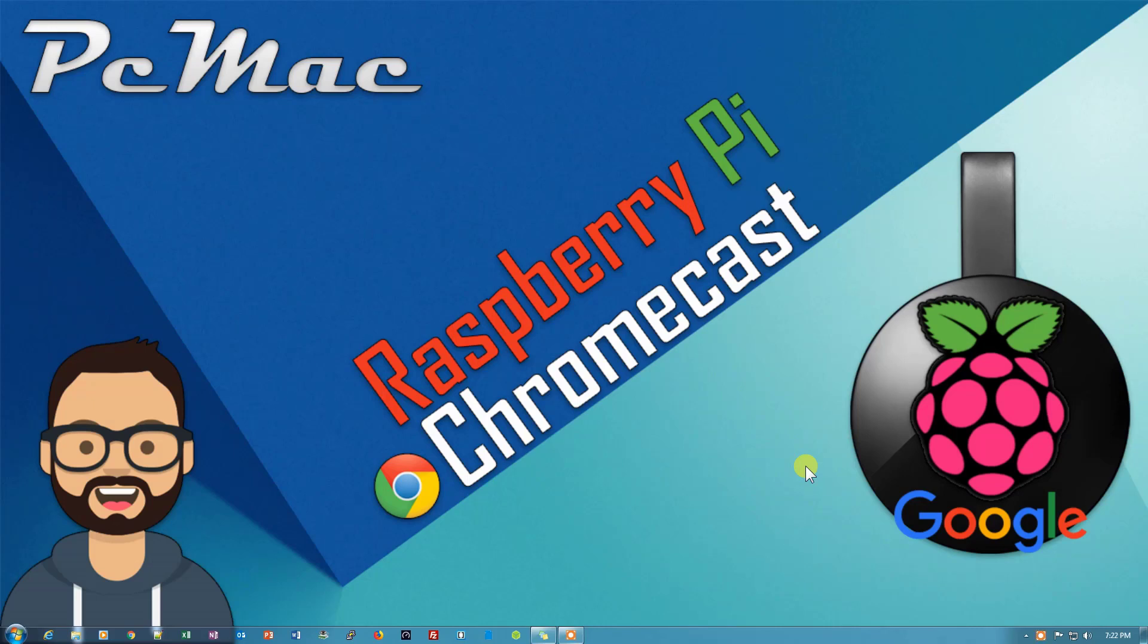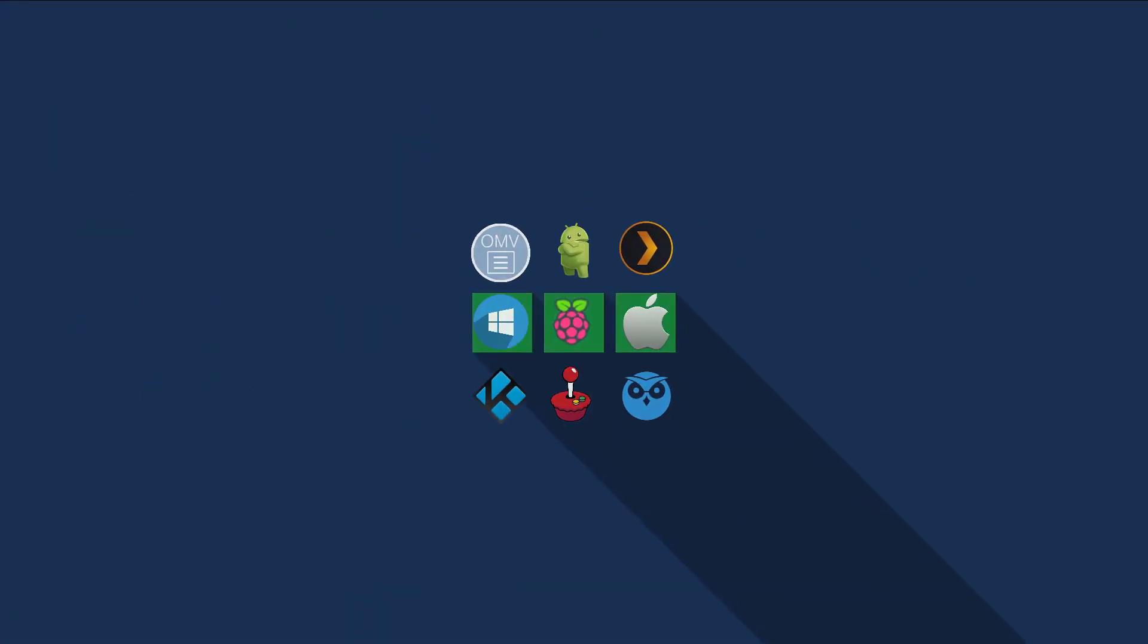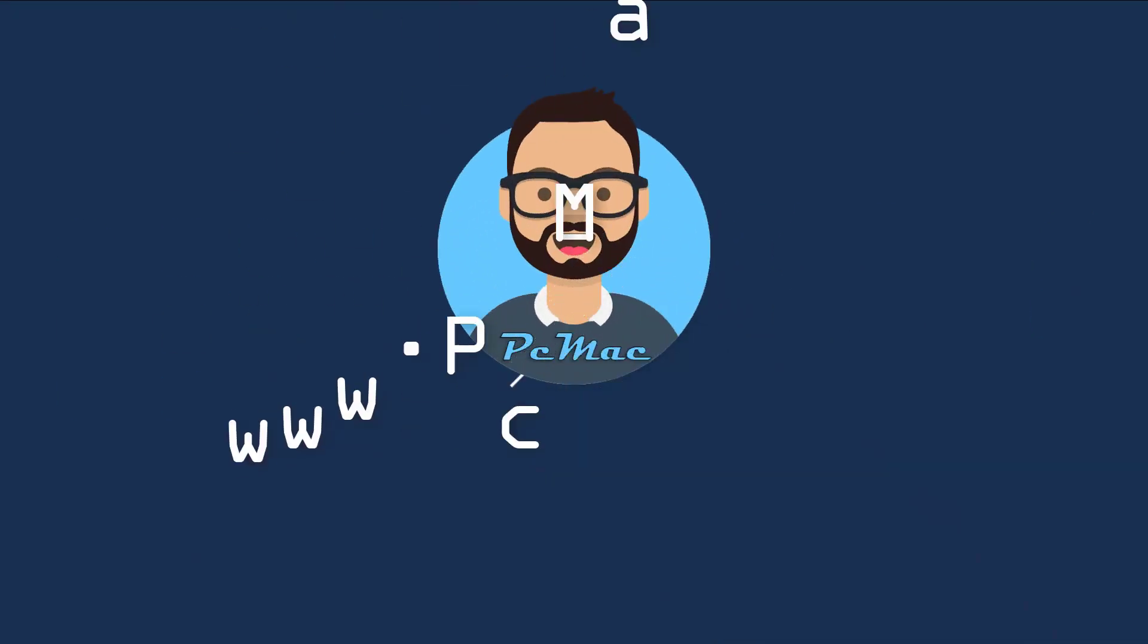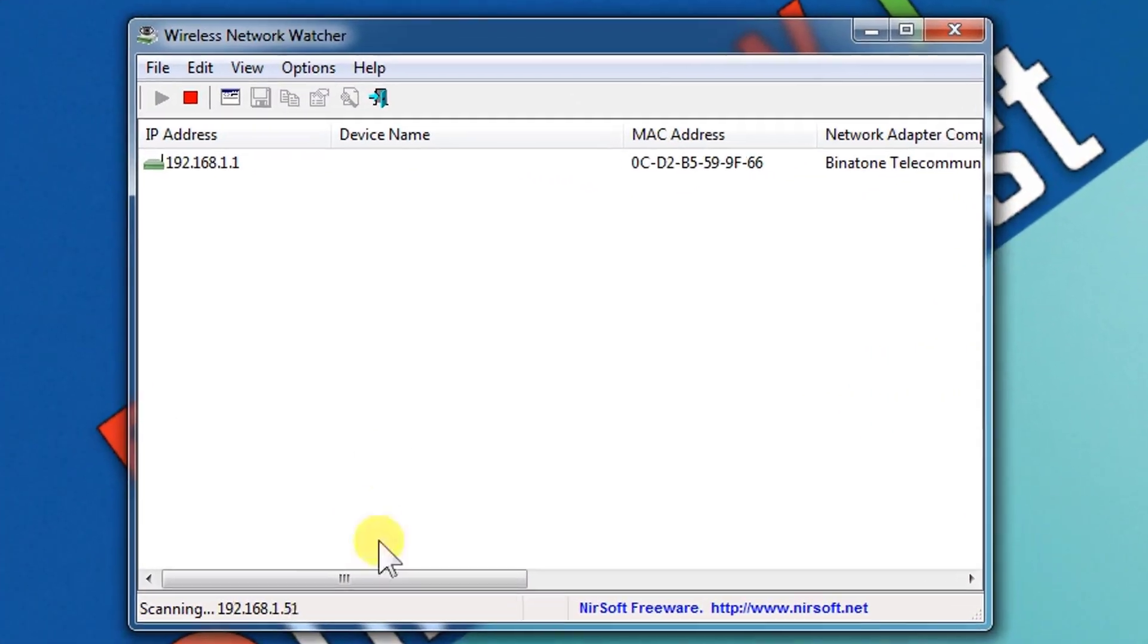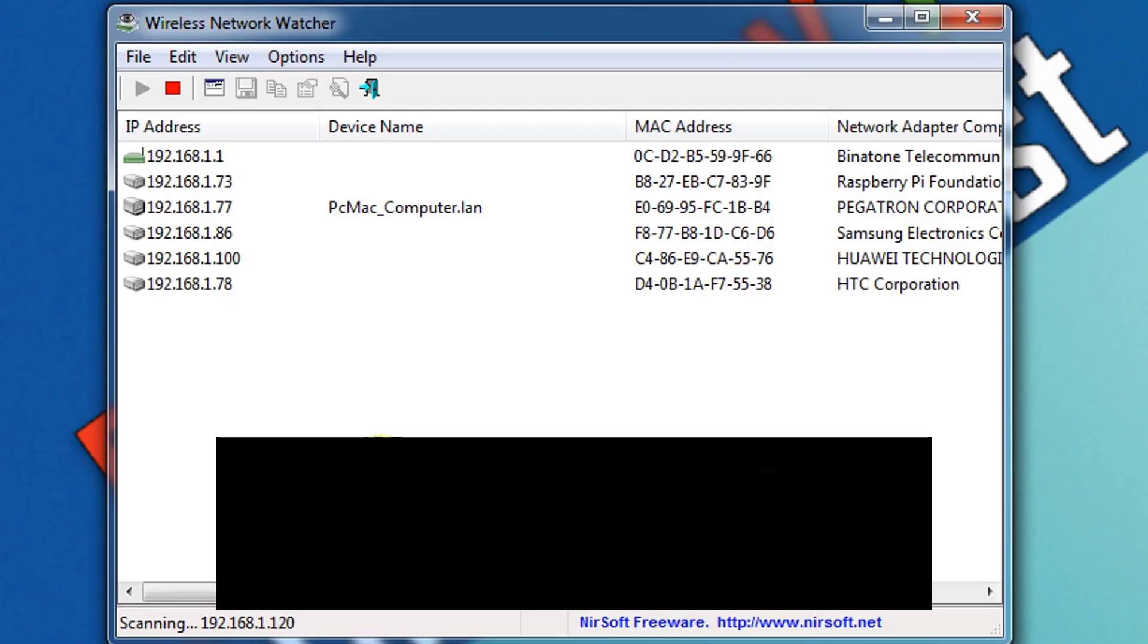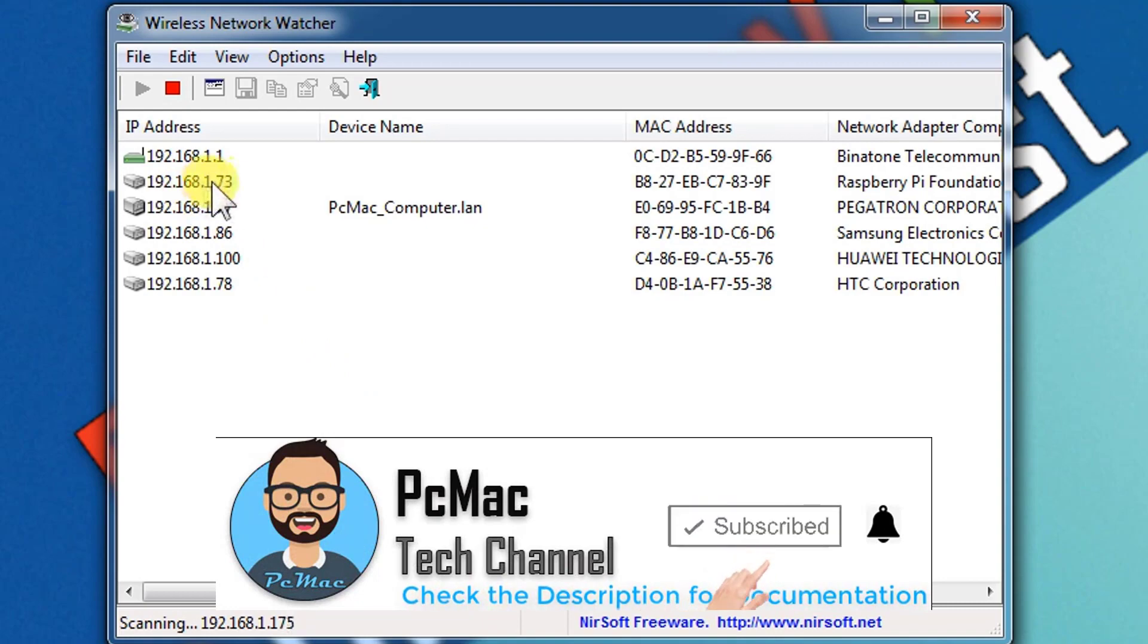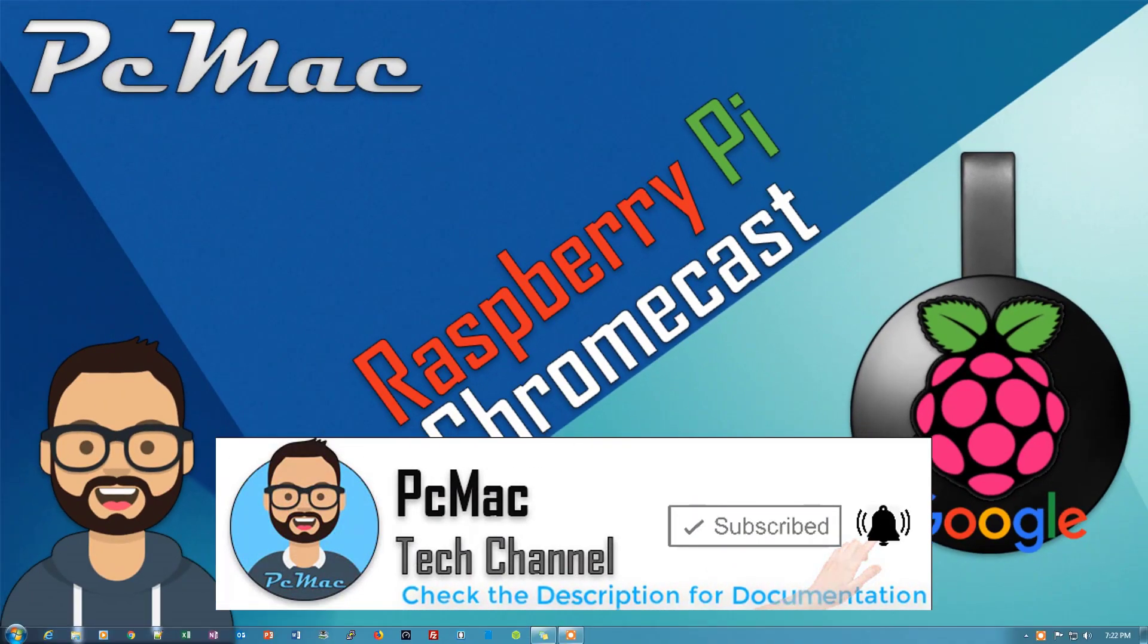Welcome to PC Mac. Today I'm going to convert my Raspberry Pi into a Chromecast device, so let's do it. First of all, I'm going to open the wireless network watcher to check the IP address of my Raspberry Pi. It's 73 right here. Now let's close it and open the remote desktop connection.